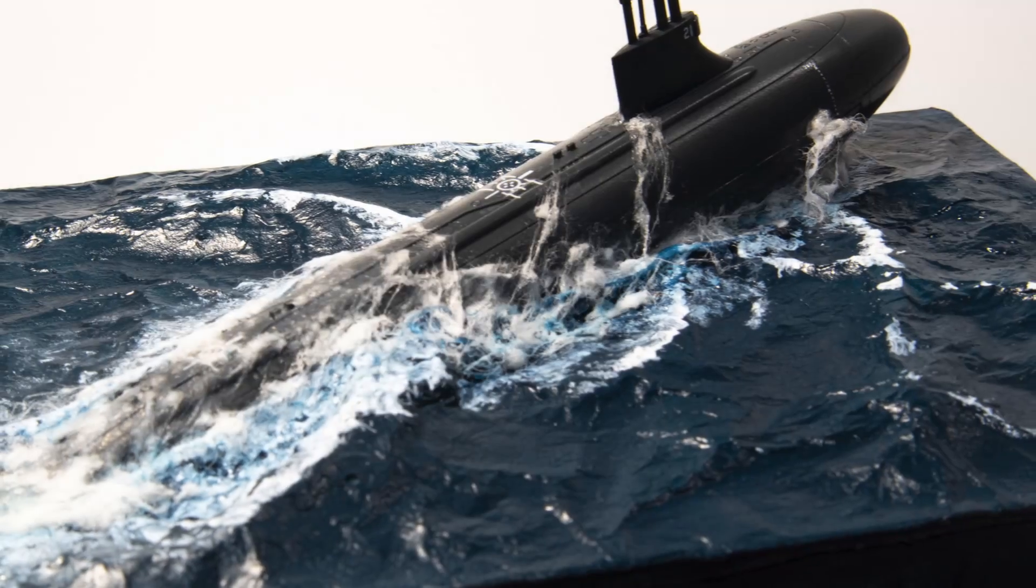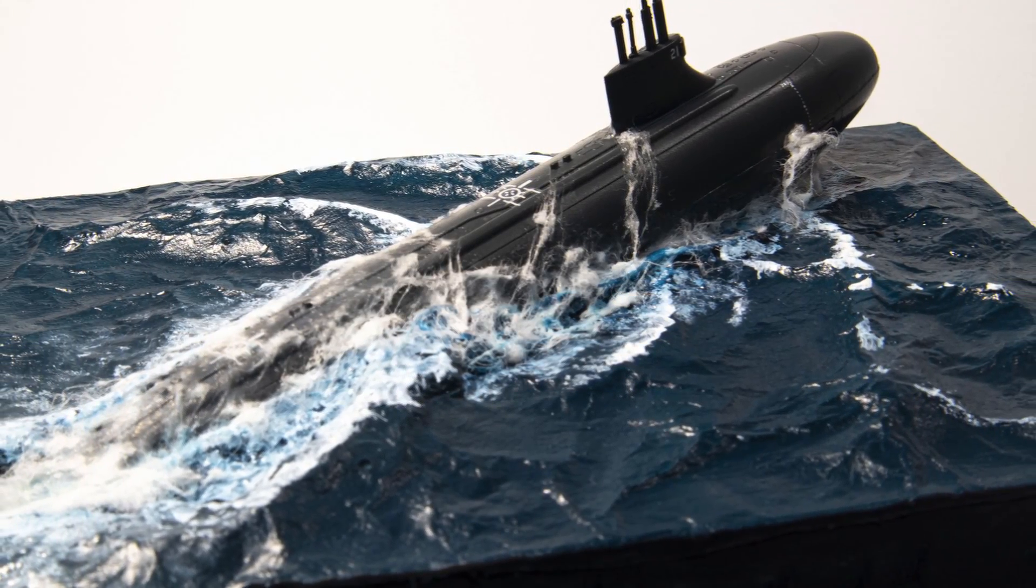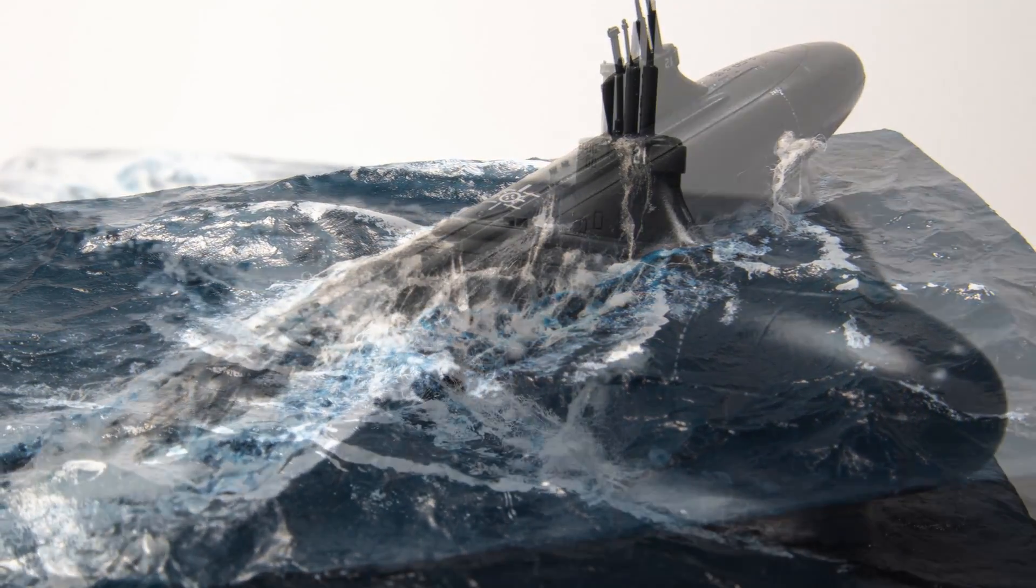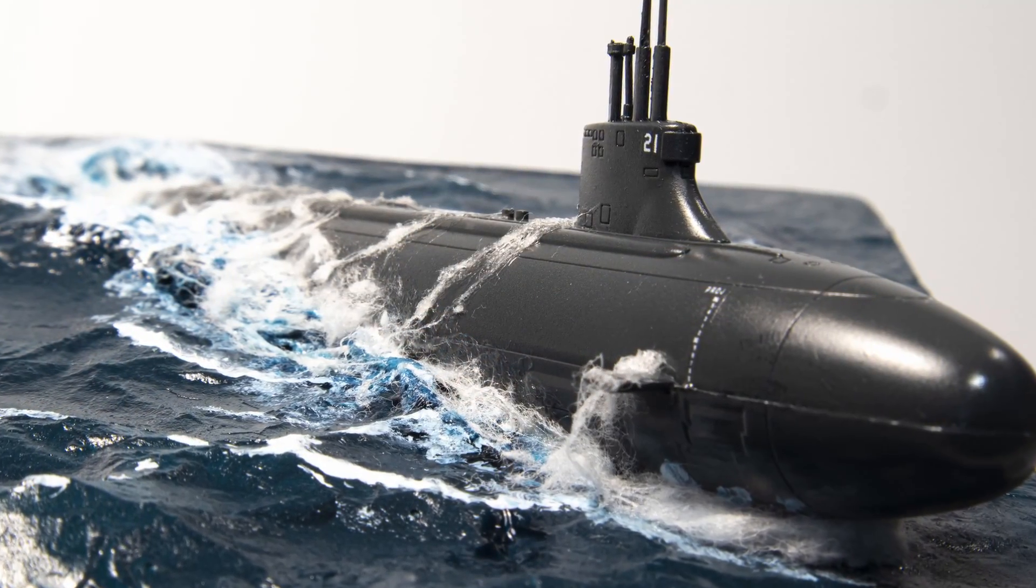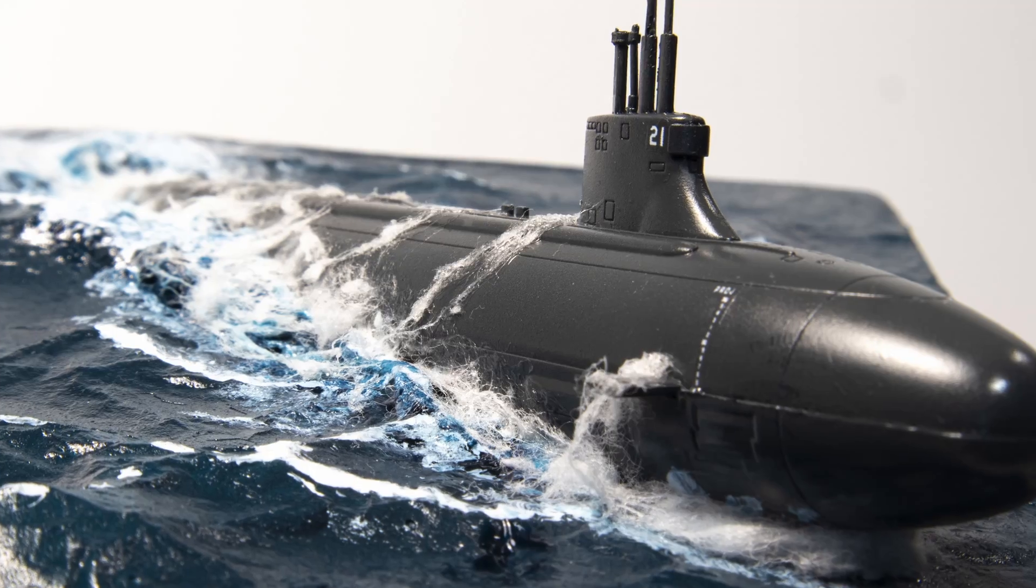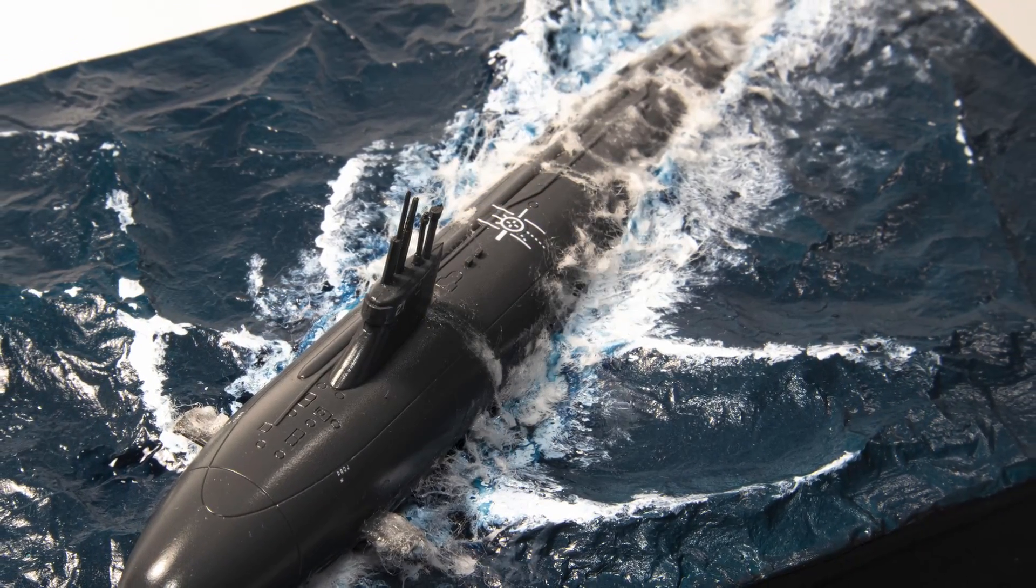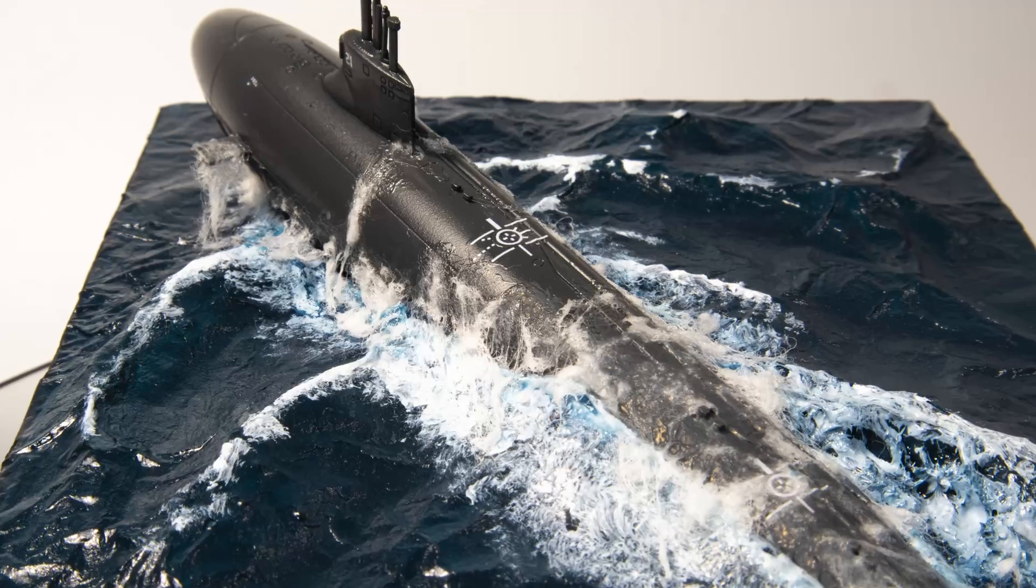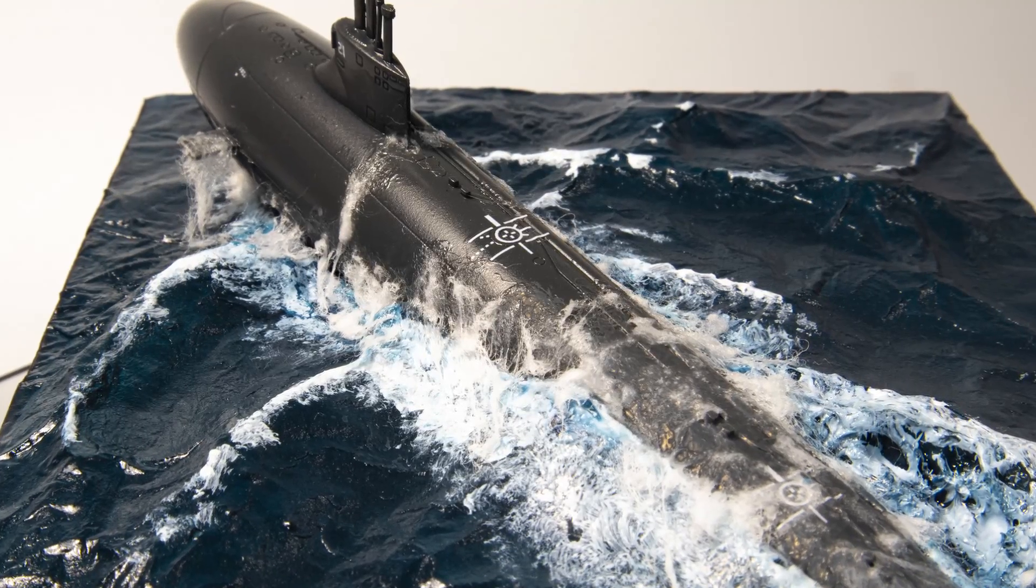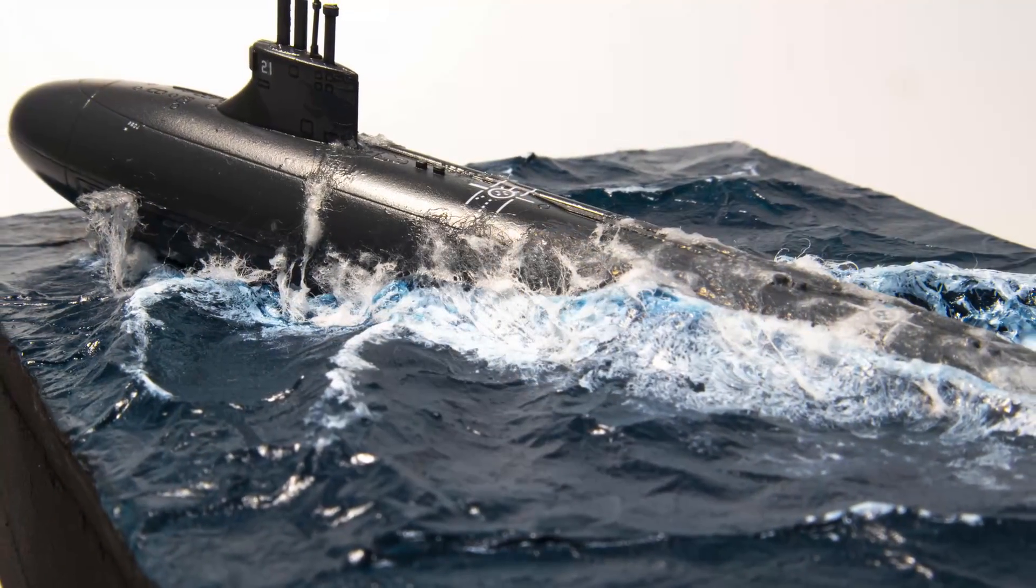This was my first attempt at an ocean diorama. While there's definitely room for improvement, I am quite happy with the result. If you enjoyed it please leave a like, comment and subscribe to not miss any future videos. Thank you for watching and see you next time! Goodbye!